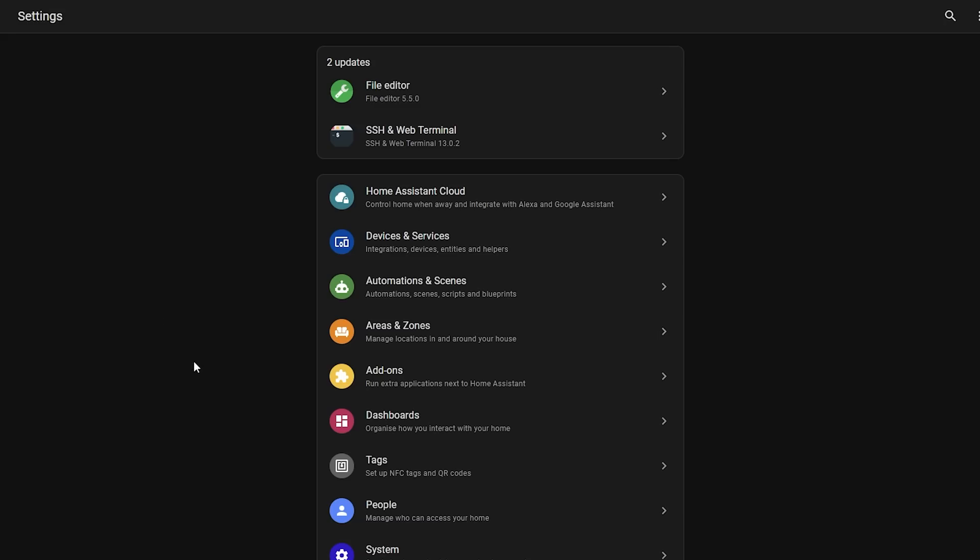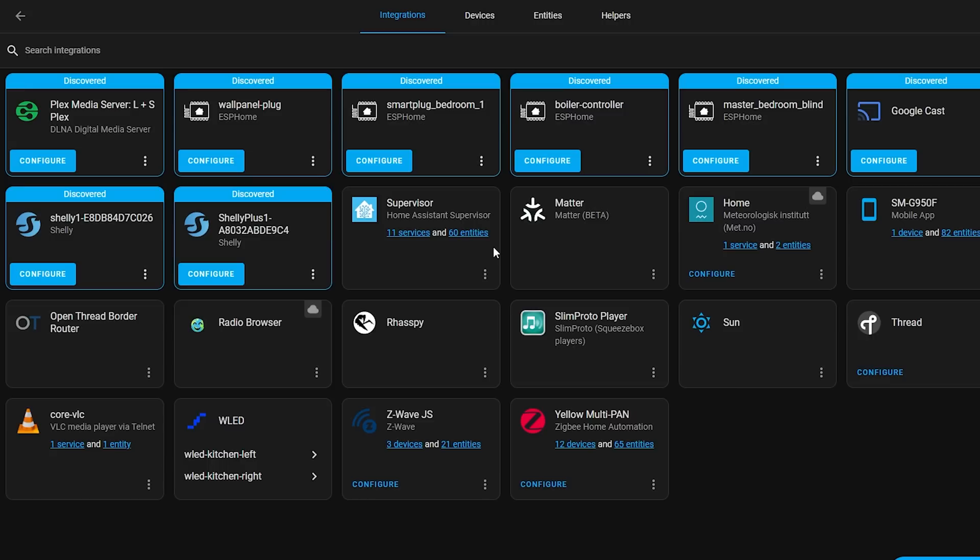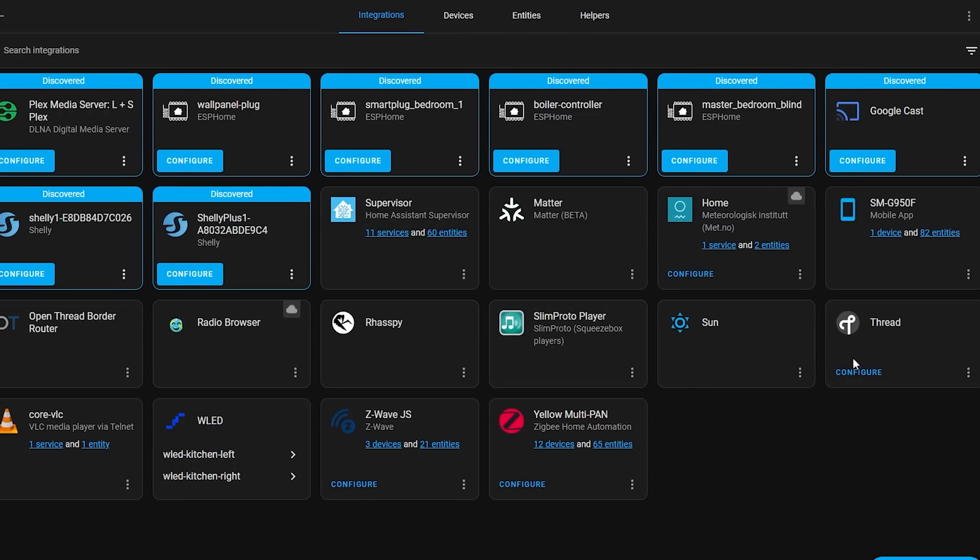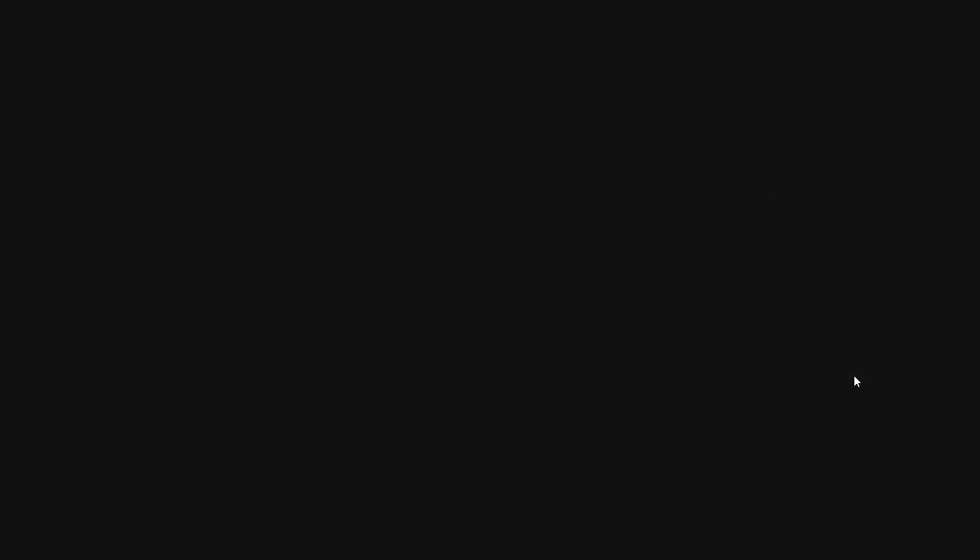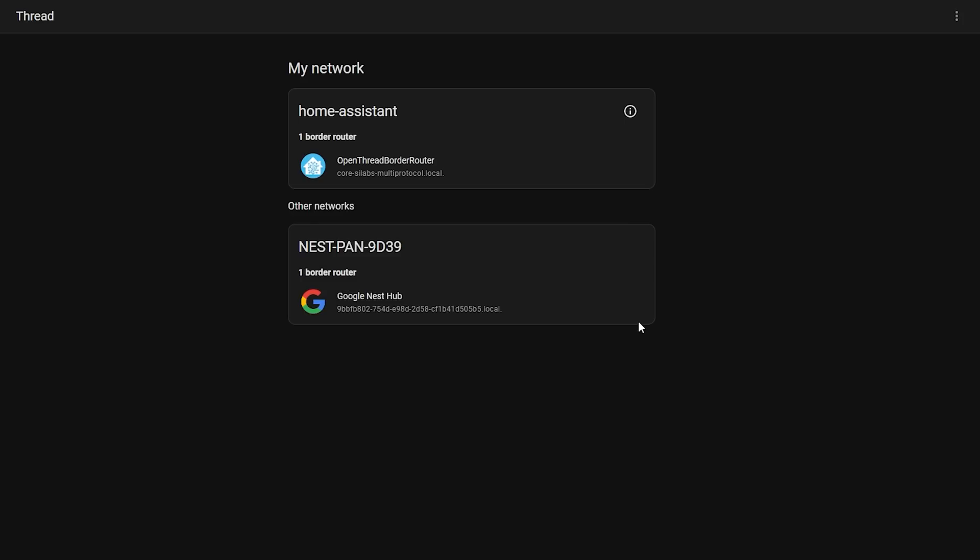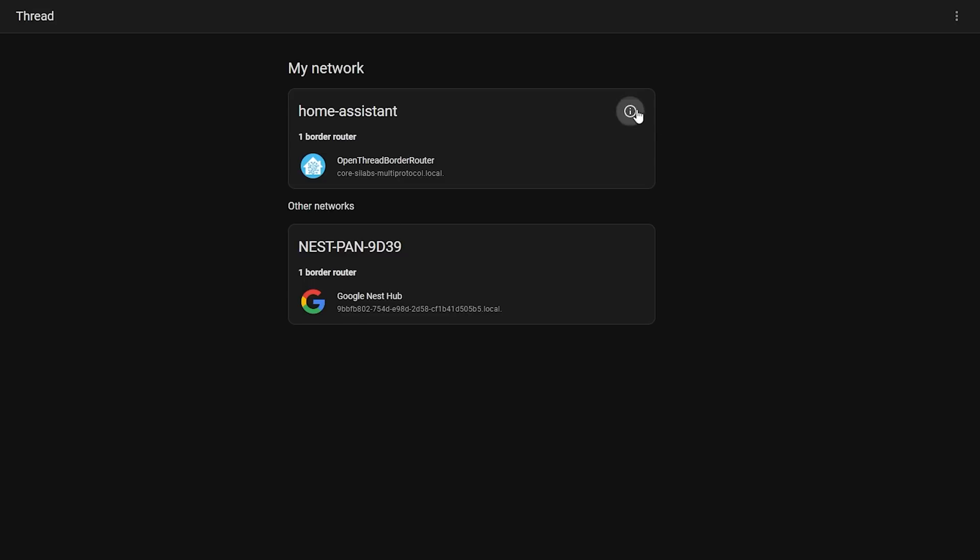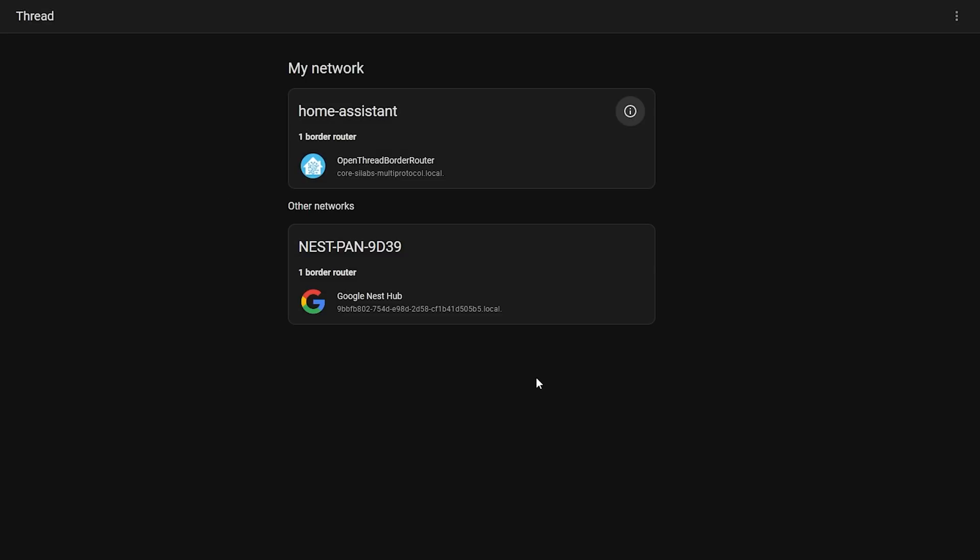Thread also gets a little bit of an upgrade too, with a new network page that can show you the status of your Thread network. And the cool thing is that it can auto-discover other Thread networks in the vicinity too. Probably not a hugely important feature for most people right now, but certainly could be a useful debugging tool in the future as we presumably see more Thread-based Matter devices released in the future.